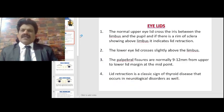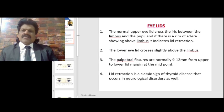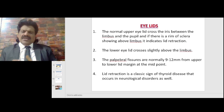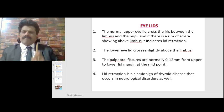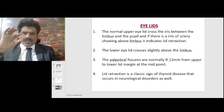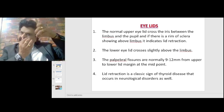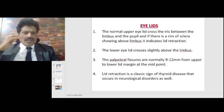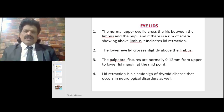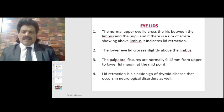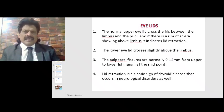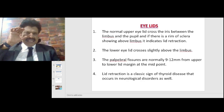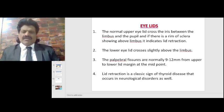The normal upper eyelid crosses the iris between the limbus and the pupil. If there is a rim of sclera showing above the limbus, it indicates lid retraction. The lower eyelid crosses slightly above the limbus. The palpebral fissures are normally 9 to 12 millimeters from the upper to the lower lid margin at the midpoint. Lid retraction is a classic sign of thyroid disease but also occurs in neurological disorders.